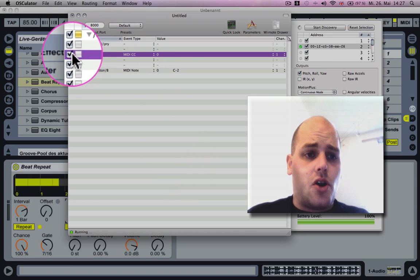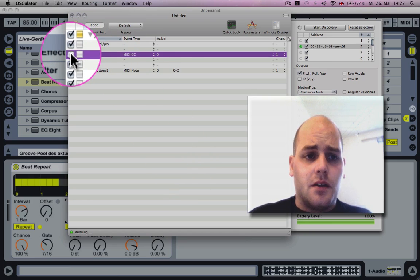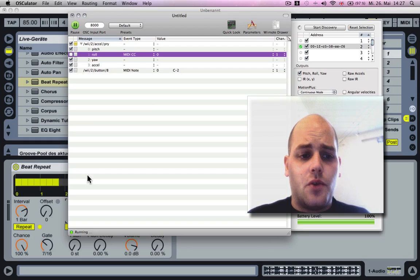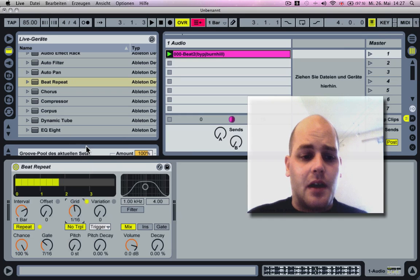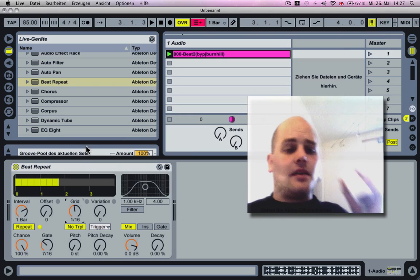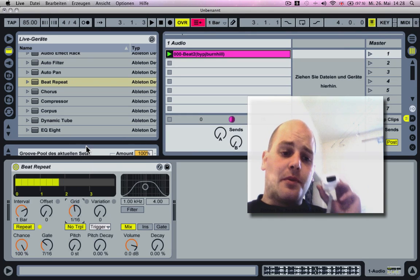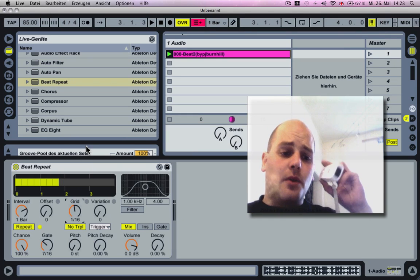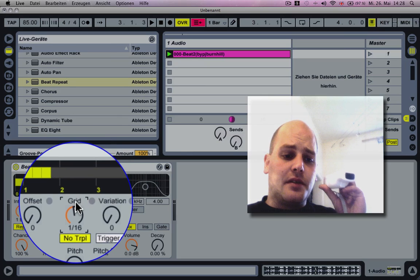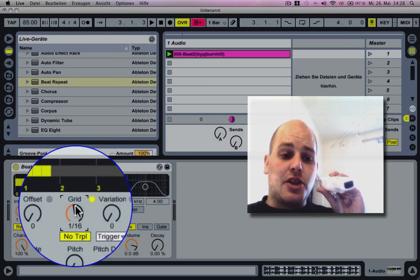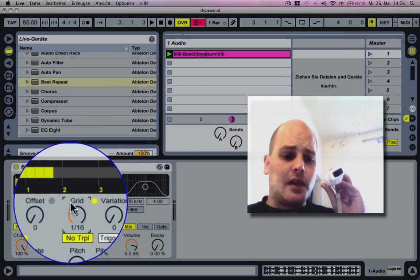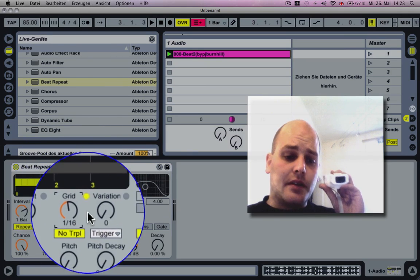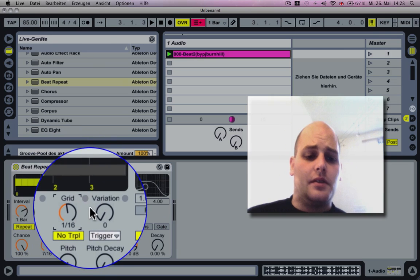When you want to sync up stuff with the B button, you need to switch off the role in Oscillator. So no MIDI signal is now sent. If I move the Wii now, the grid isn't changing.